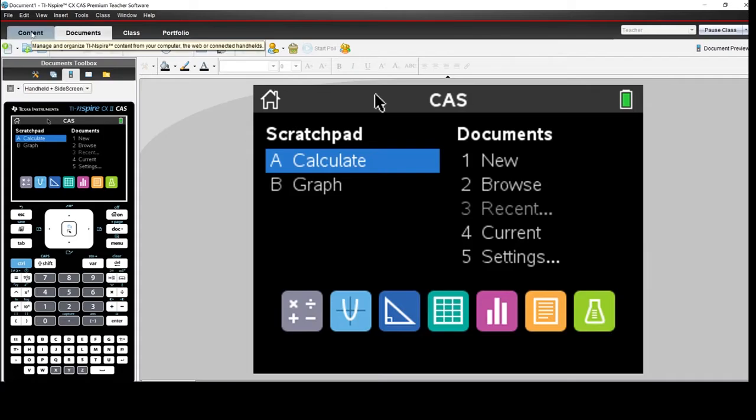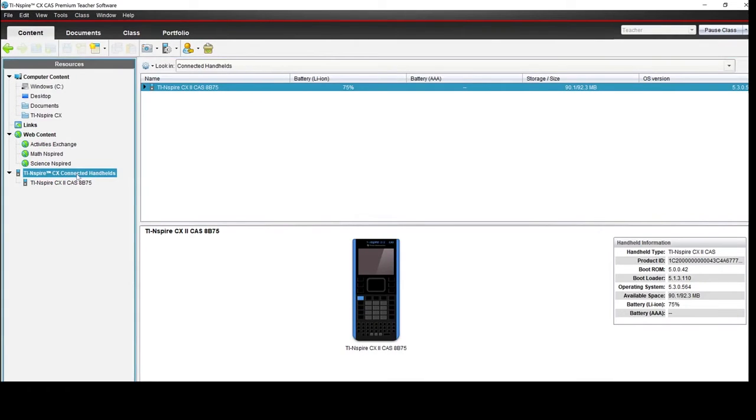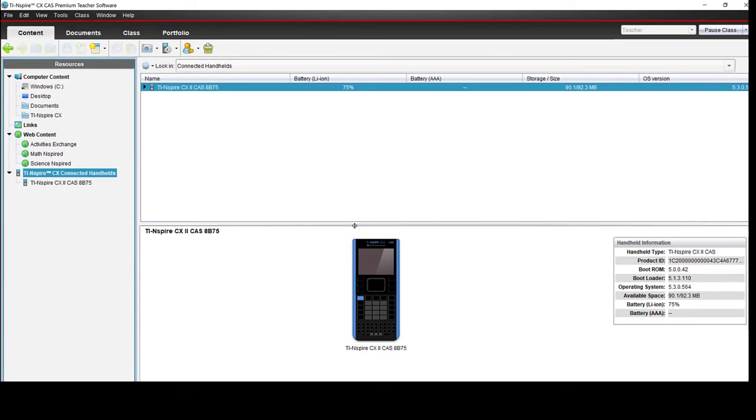Here's the content workspace, and right here under the resources column is TI Inspire CX Connected Handhelds. You'll notice that this gives us a picture of the handheld, and over here it gives us handheld information.